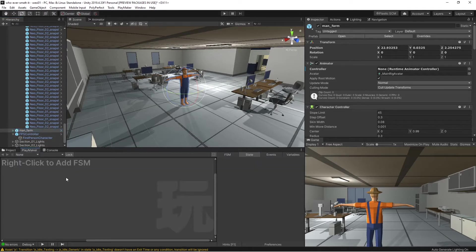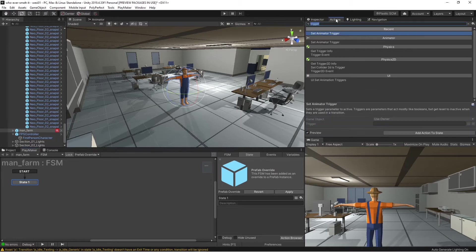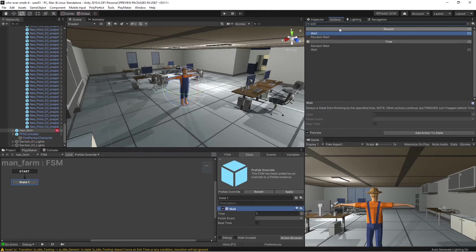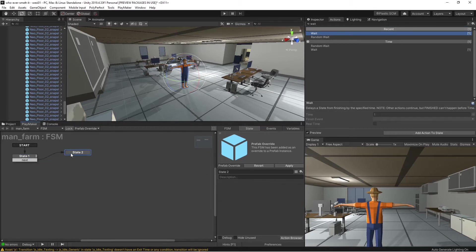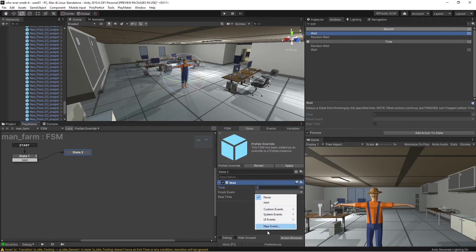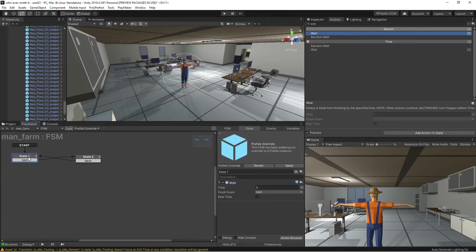Click on the farm man, go to Playmaker, add a new FSM. We're just going to have a loop to show we can control this guy. So we're going to do a Wait for five seconds, and then a Finished event — new event called 'Next.' Then another state: Wait for three seconds, Finished new event called 'Back.' Click to create the tab and control-drag over. So he's going to do something for five seconds, then something else for three seconds, and then go back.